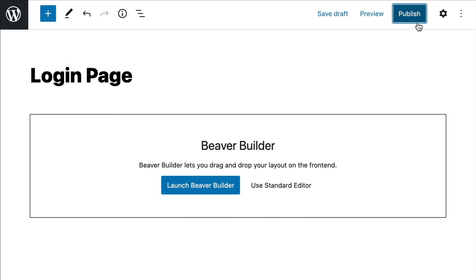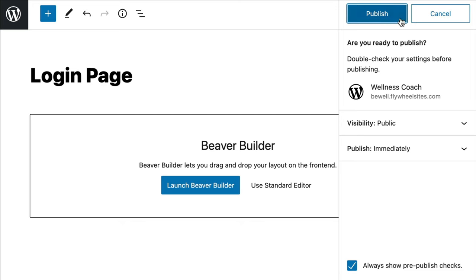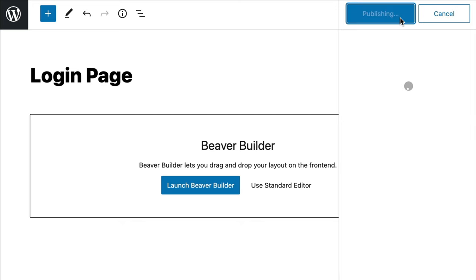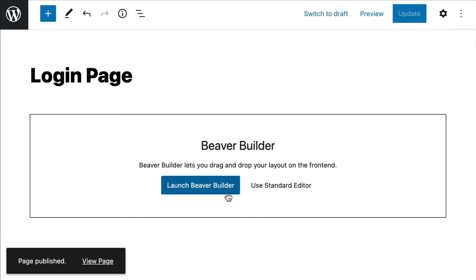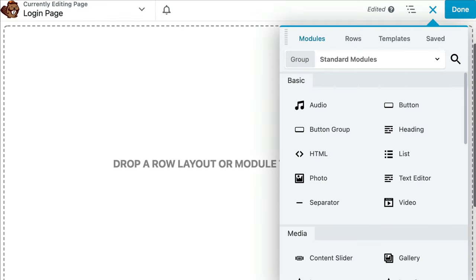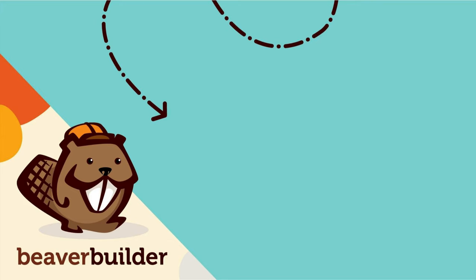Go ahead and click Save Draft or Publish to save your changes. Next, click the Launch Beaver Builder button to open up the Beaver Builder Front End Editor.